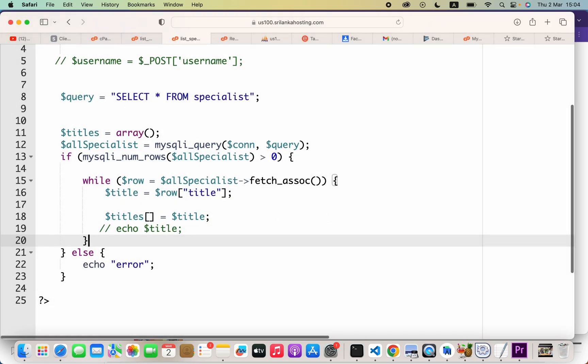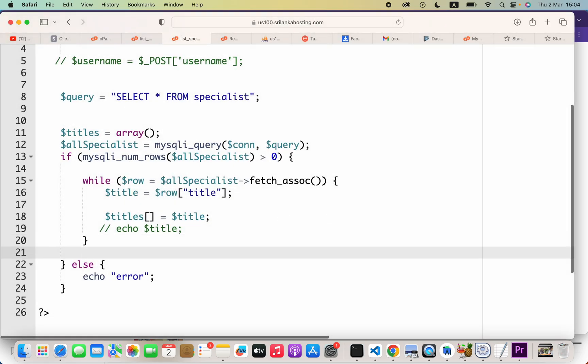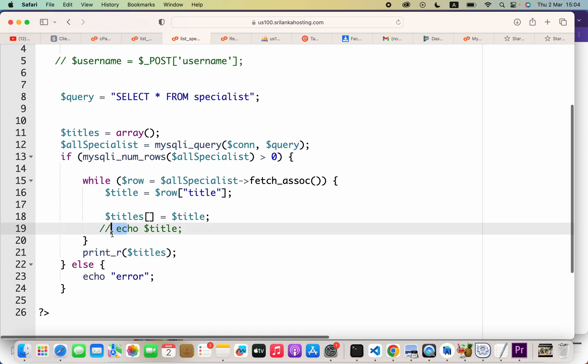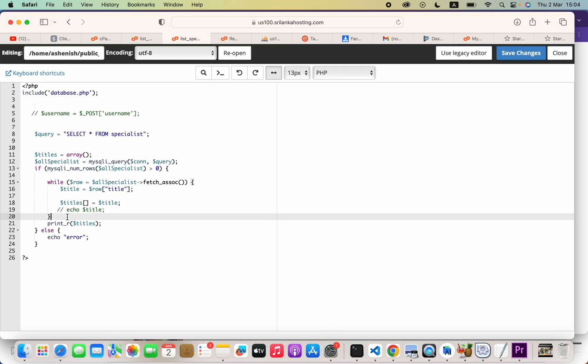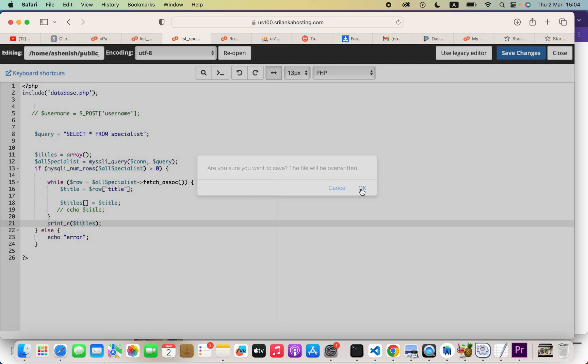I am going to say print underscore r. Inside parenthesis, I can say dollar titles. If you use echo titles, it is not working. You have to use print underscore r. Now I am going to run this.